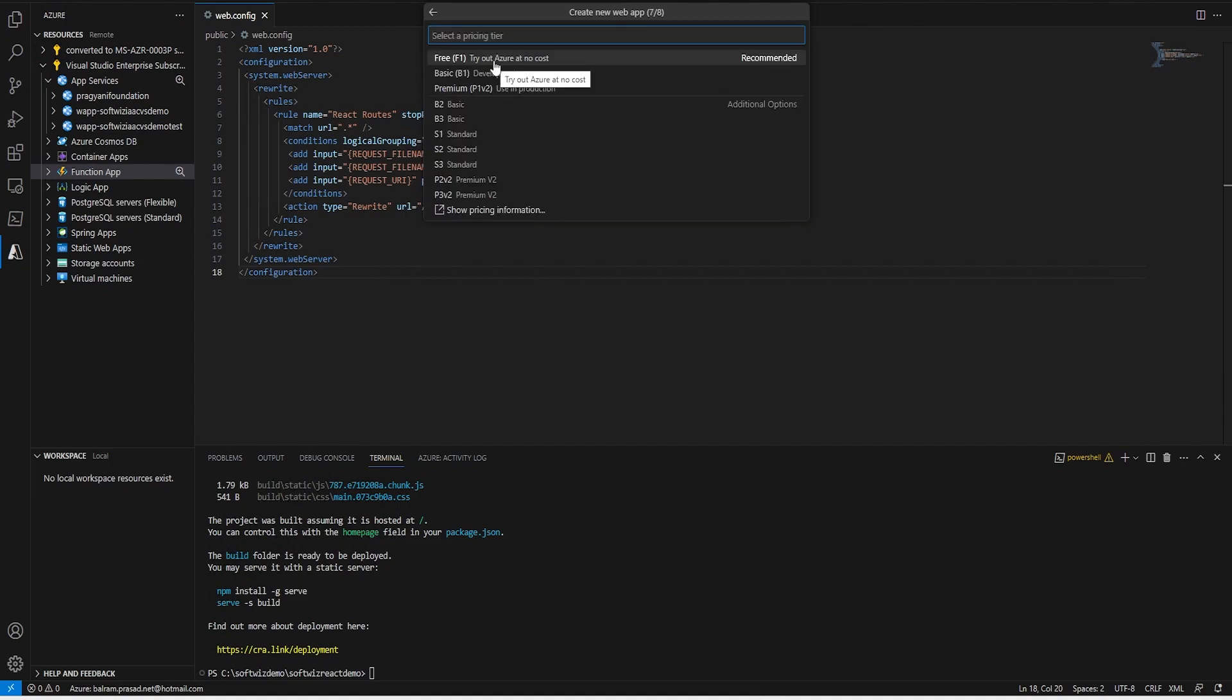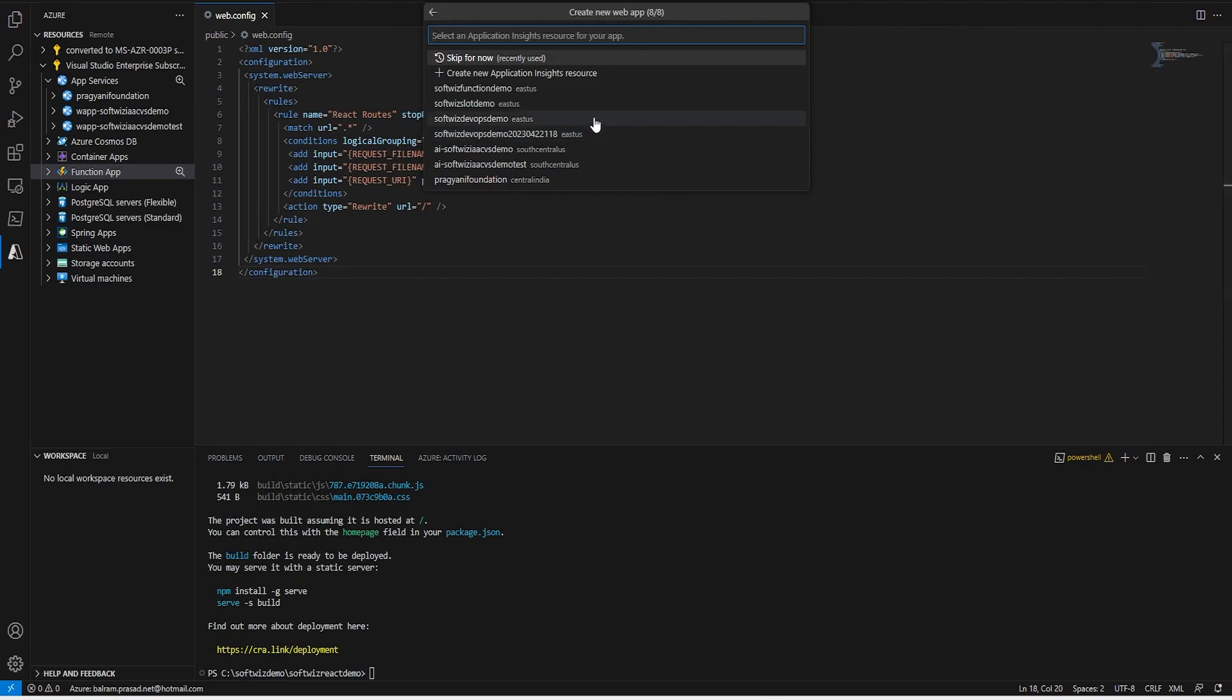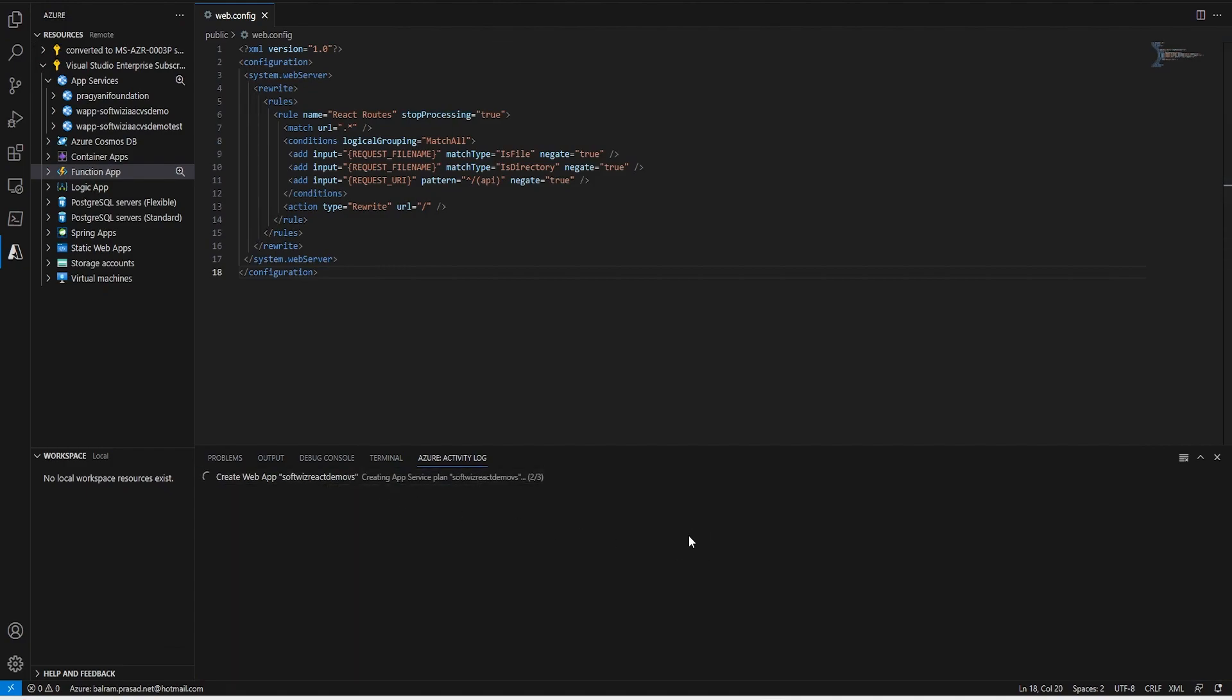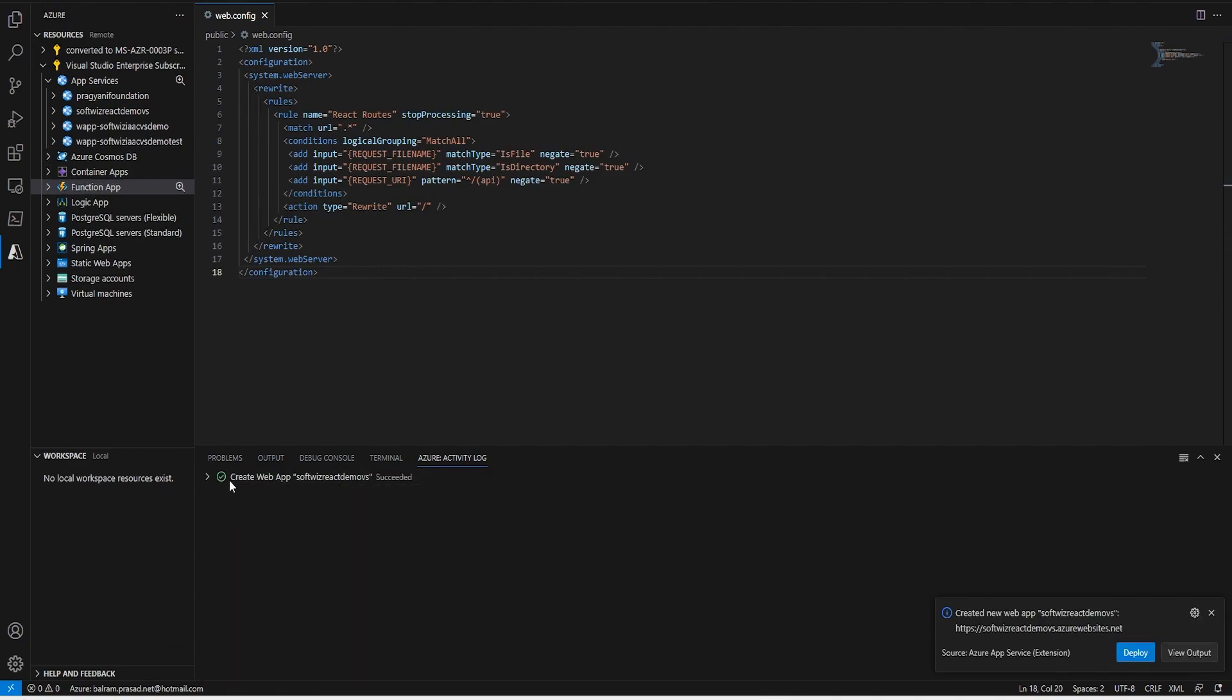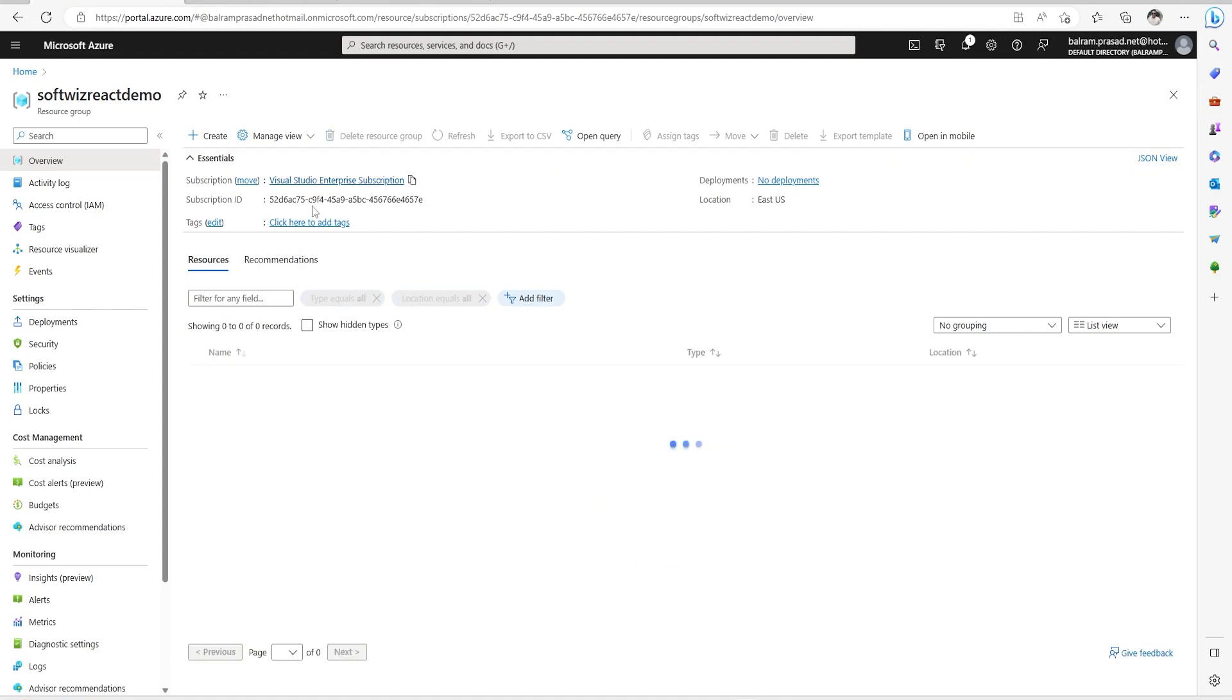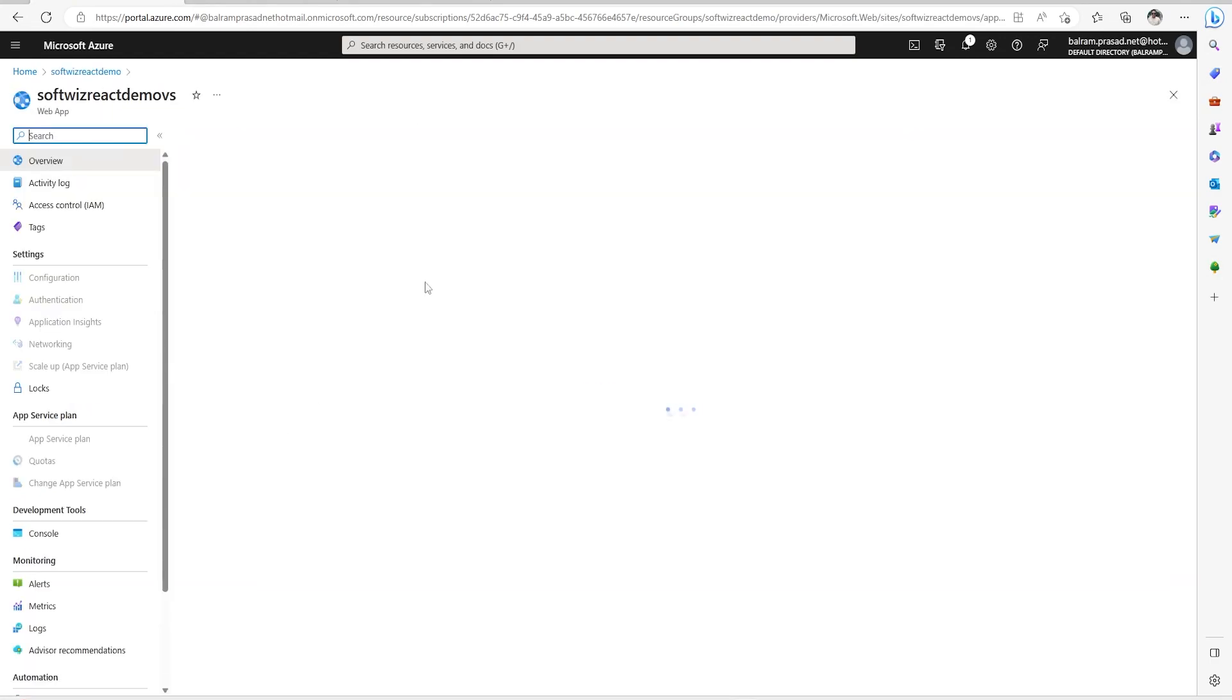It will be free tier. Right now it is asking for application insights - I am going to skip for now. Now it is creating the web app. We can see that create web app succeeded and we can see the deployment popup. Let's go to this resource group and browse. It will be the default page right now.